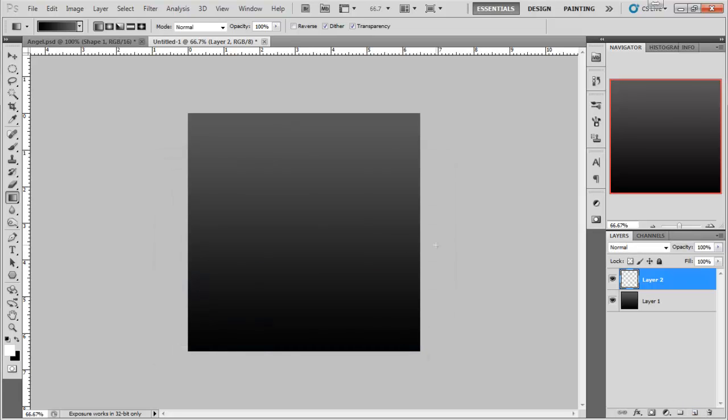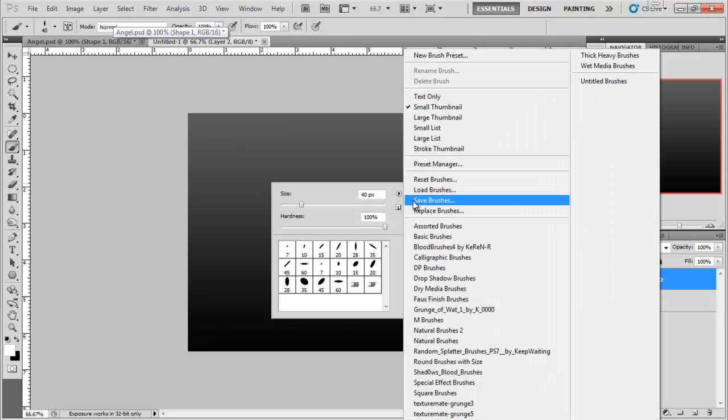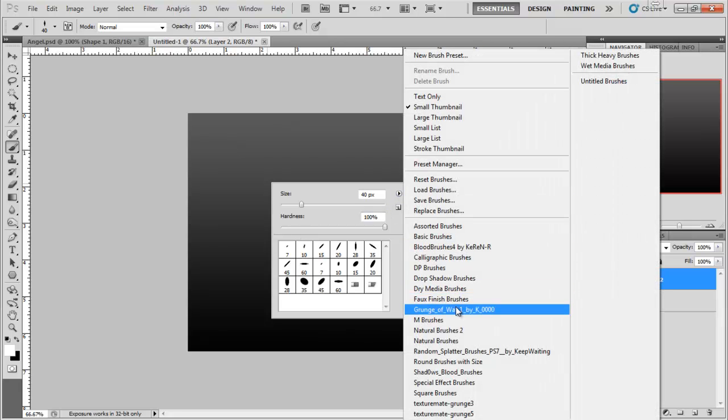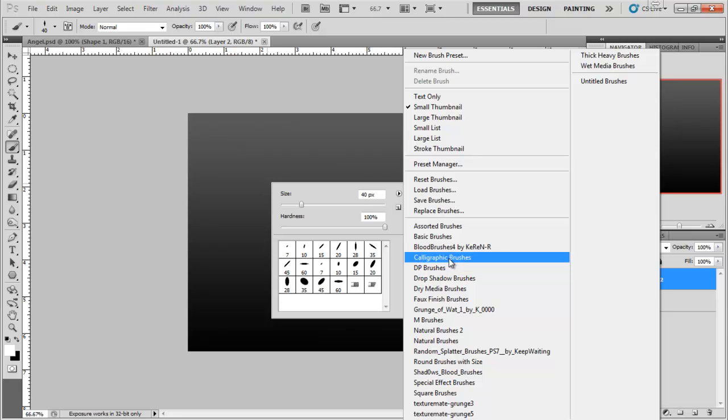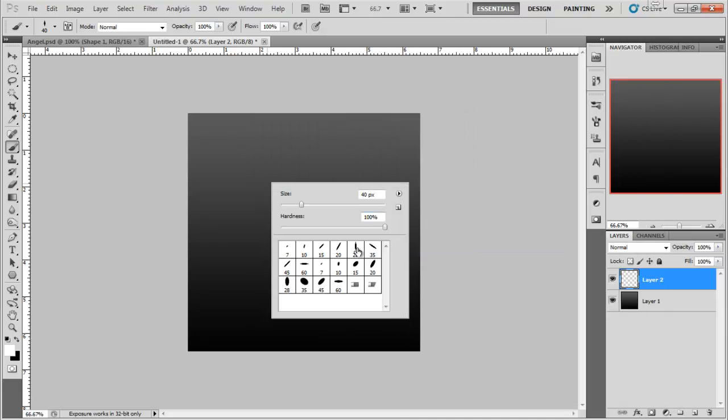Make a new layer and then we want to go to brush. You want to right click on the canvas and do this little icon here, selecting what brush you would like to have. Go to Calligraphic Brushes, click OK and then click this little brush here, 28. I think that's just the pixel. I'm going to make mine a bit smaller, to around 15 pixels.